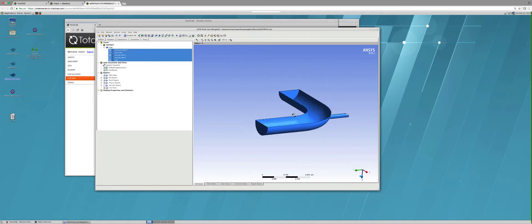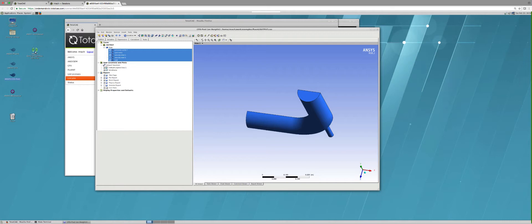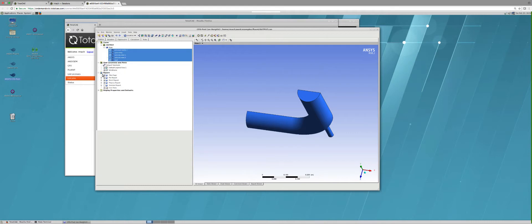So this is my cloud workstation and I could bring up other applications like Electromagnetics, CFX, Mechanical Workbench and do all of these activities right here remotely.